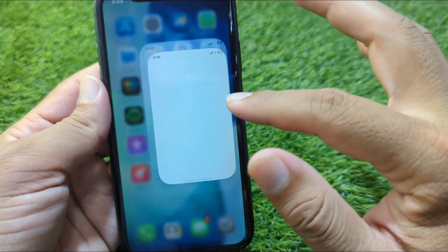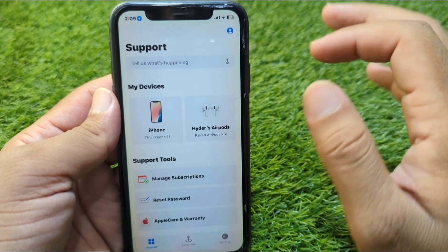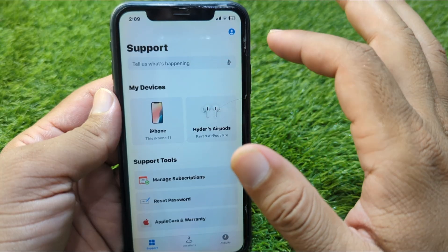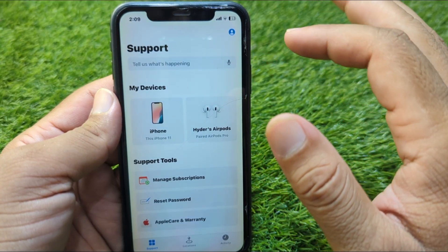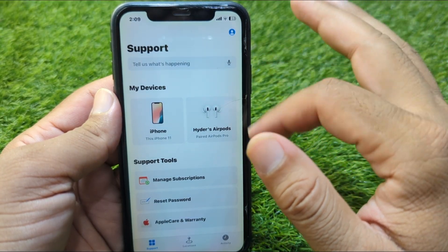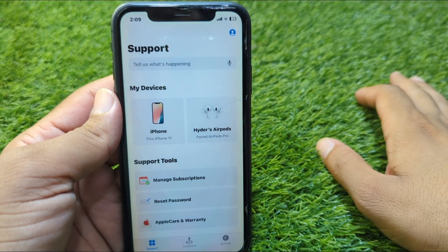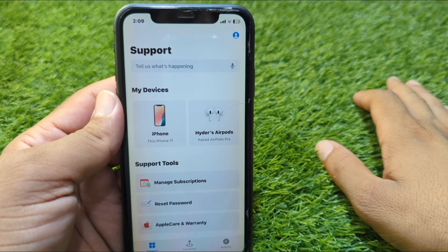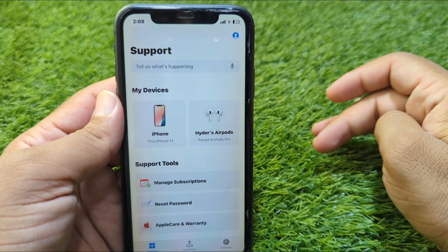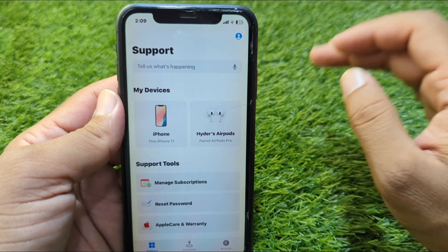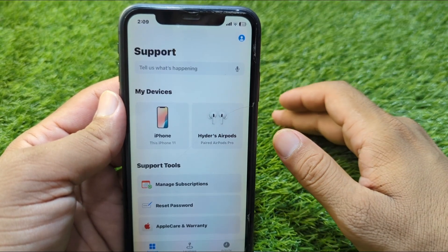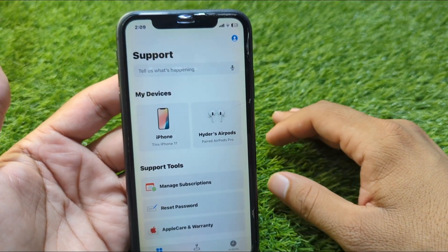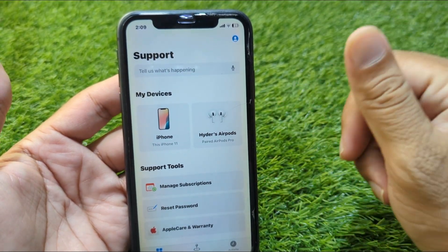If the problem is still there, open the Apple Support app on your iPhone. From here you can get any kind of help from the Apple Support team — simply explain your problem briefly and they will try to fix it within 24 hours. Hopefully after this your problem will be fixed. That's it for today's video — hope this helps. Please like and subscribe to my YouTube channel. Thank you.